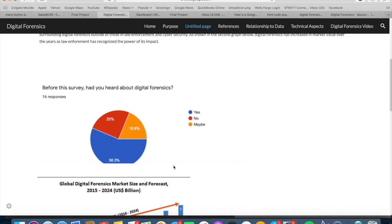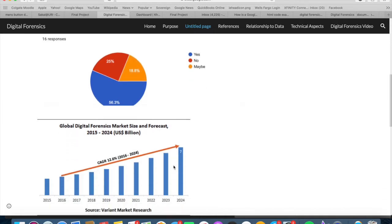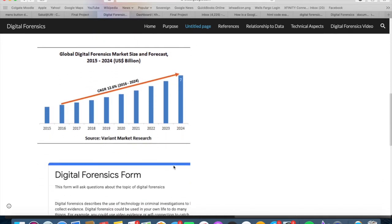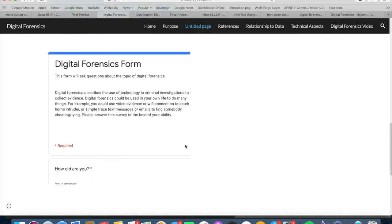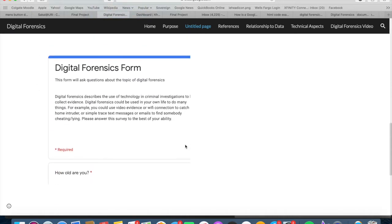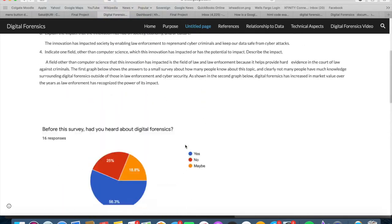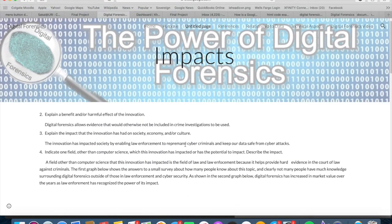I asked in my survey to all the viewers if they've ever used digital forensics before, which many of them have not. I also provided a digital forensics form, which all my patrons went through and filled out.